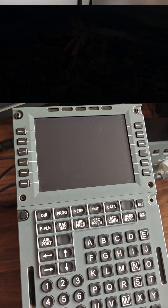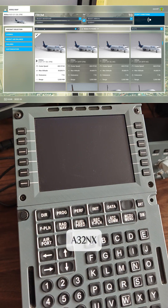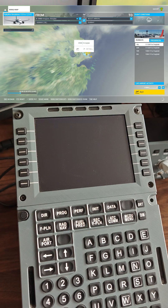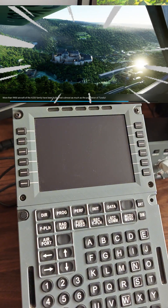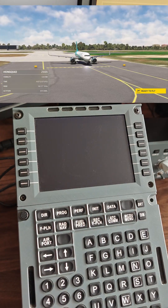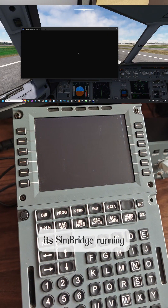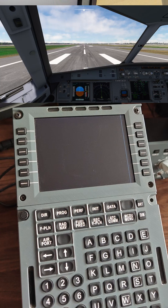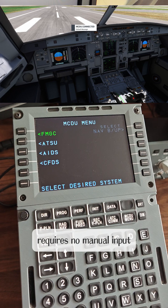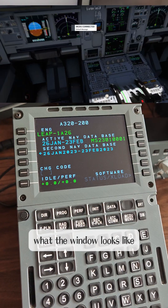That's it for the FlySimWare demo. Let's switch planes to the FlyByWire A32NX. The FlyByWire's external MCDU needs its SimBridge running — that black window. That window is part of the aircraft's software. Starting SimBridge requires no manual input; the program starts it automatically. I am just showing you what the window looks like.